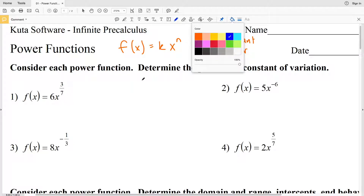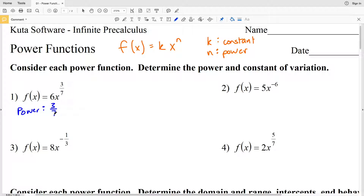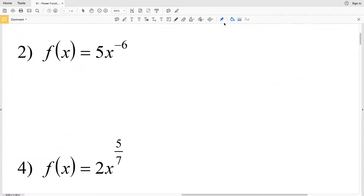Knowing that, let's look at number one. We have f(x) equals 6x to the 3/7. Right away we can see that our power is that exponent of 3/7 and our constant of variation is that coefficient of 6.